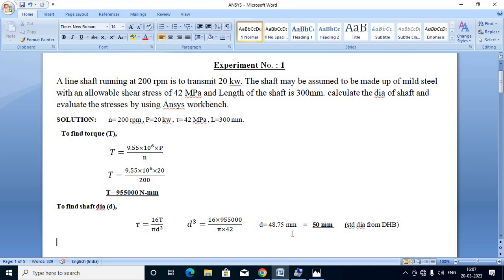Once we get the calculated diameter of the shaft, we have to find the standard diameter from the data handbook, page number 57, table number 3.58. The standard diameter nearest to 48.75 mm is 50 mm. So we select 50 mm as the diameter of the shaft.